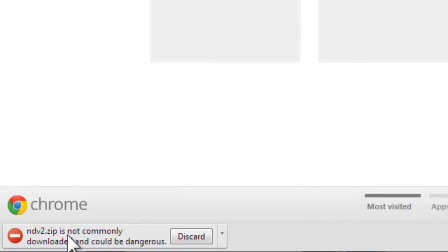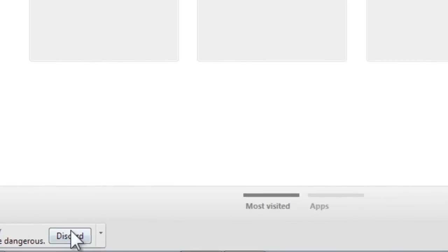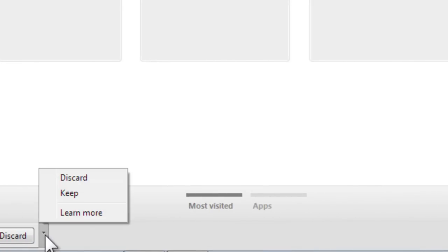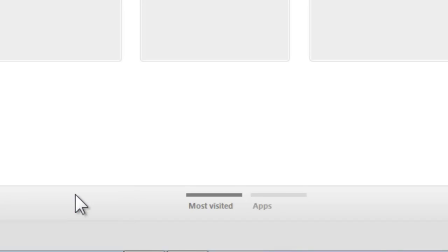It asks you, it's not commonly downloading, could be dangerous. That's all nonsense, just tell that you want to keep it. I'm using Chrome here, your Internet Explorer may not show this, or Firefox, but you definitely want to keep the file.